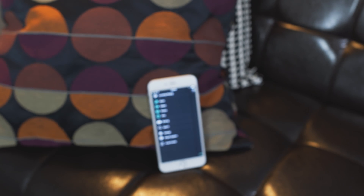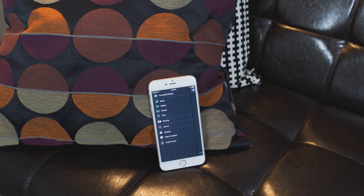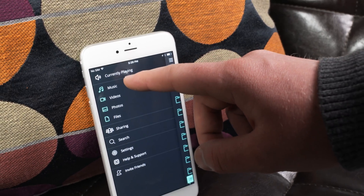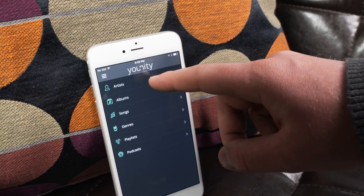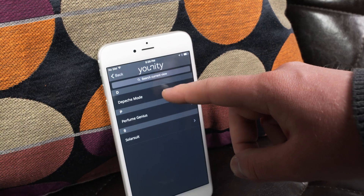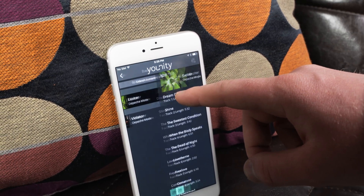The iOS app is kind of where all the magic begins. You're able to select between four categories: music, videos, photos, and files. Unity tries intelligently to determine what file goes where, and for the most part it works pretty well.